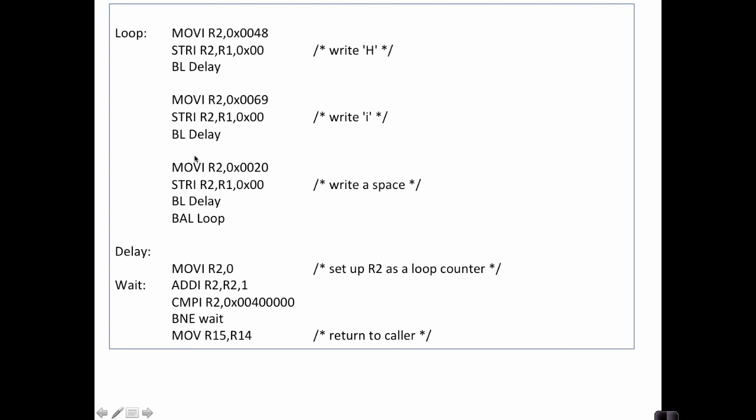The way that we print out characters is we load the character into register 2 and then we store that character at the UART base address. So hex 48 is the ASCII character for an H, hex 49 is a lower case I, and then hex 20 is the ASCII character for a space. And so when we run this we'll see this looping over and over.